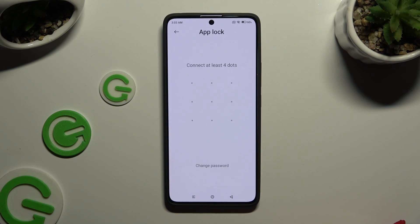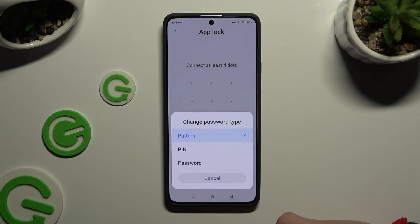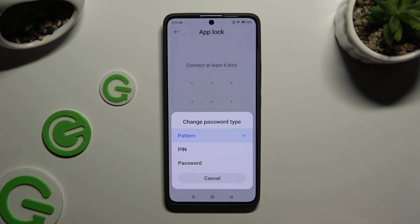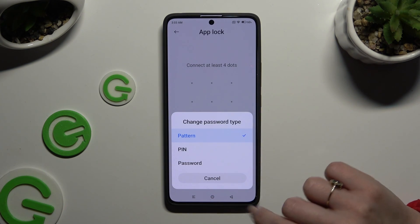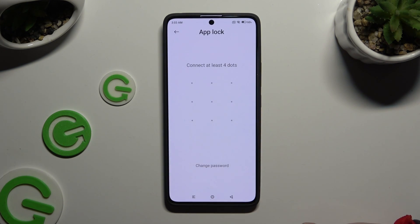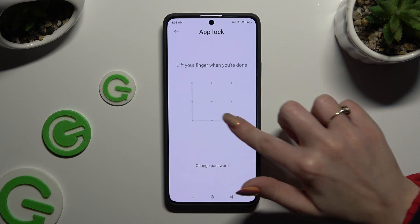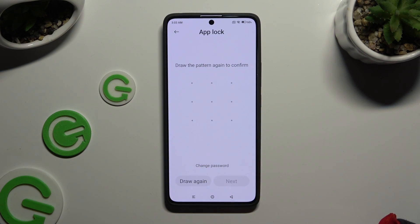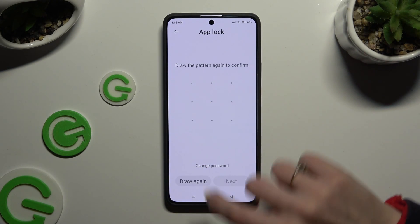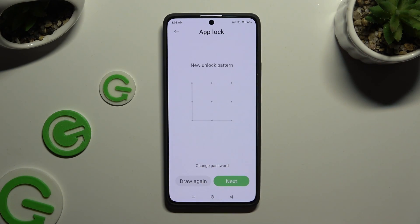Now you can click on Change Password and choose the best one for you: pattern, PIN, or password. Then create it and repeat it to confirm it.